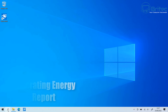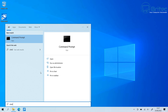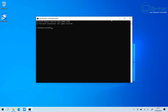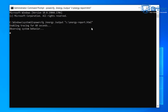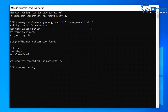Now let's create an energy report. Go to the search box, type 'cmd', and run it as administrator. Type the command: 'powercfg /energy /output' then in quotation marks 'C:\energy-report.html', then press Enter. This takes about a minute to generate and also provides information about errors, warnings, and other system details stored in the document.